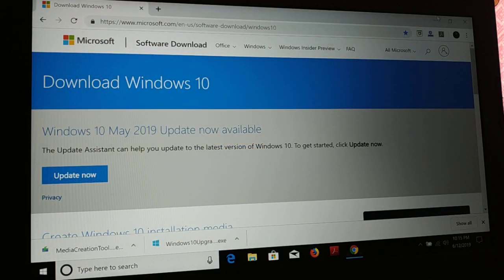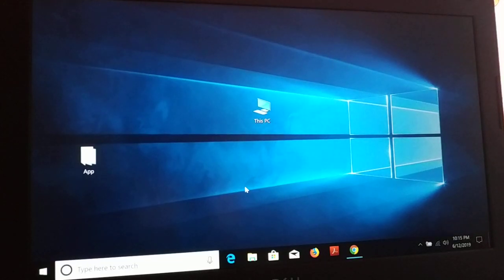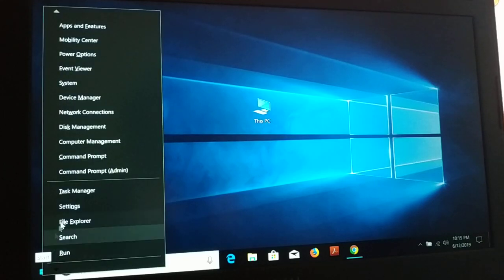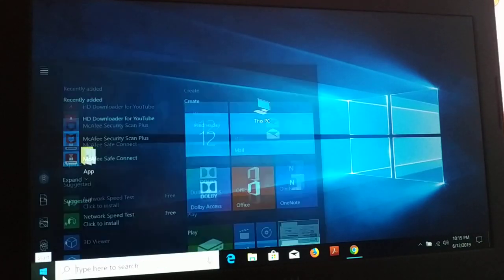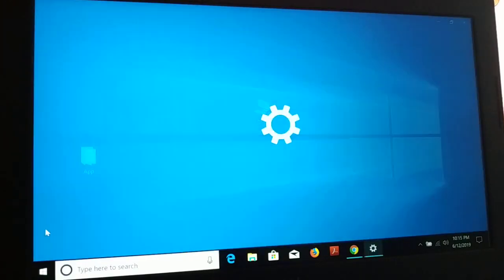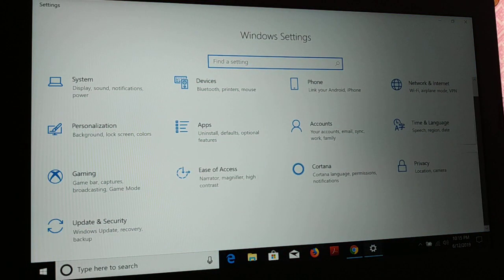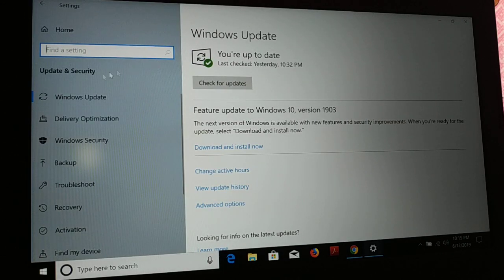The very first method: you can see here it is my Windows 10 PC. You just have to go to the Start icon, give a right-click on it, and then choose Settings — or you can click on it and find the Settings icon. Click on that Settings icon and here you have Update and Security, so click on it. Now you can see Windows Update.